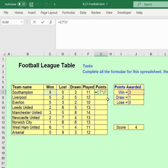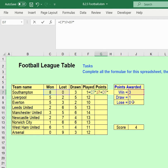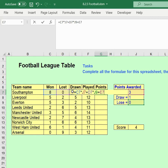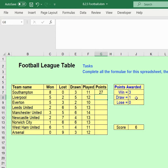Double-clicking the cell to edit the formula, we build it up: games won multiplied by the points-for-win cell, plus games lost (D7) multiplied by the points-for-loss cell (J9), plus games drawn (E7) multiplied by the points-for-draw cell, which is currently one. Then press Enter.